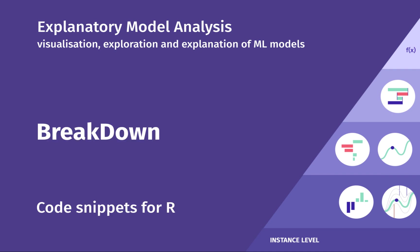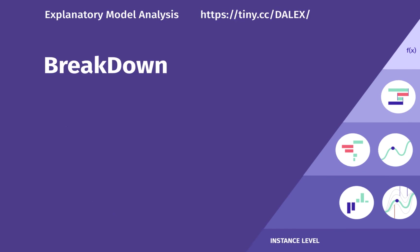In this episode, I will show you how to use the breakdown method implemented in the Dalek package for the R language. If you're interested in examples for Python or other XAI methods, you can find other episodes at tiny.cc Dalek webpage. Before we jump into the R code, let me remind you what breakdown is for.